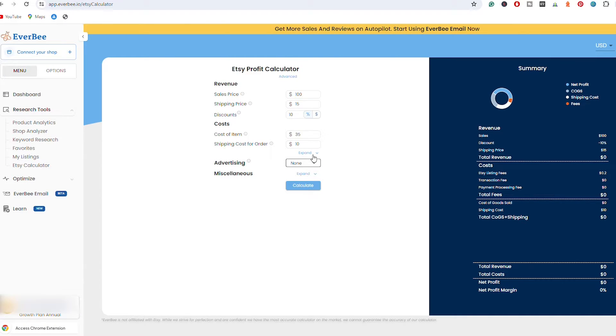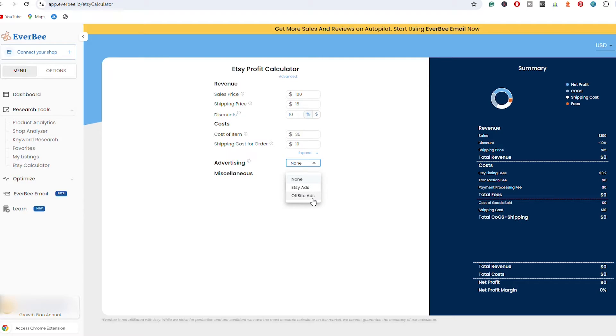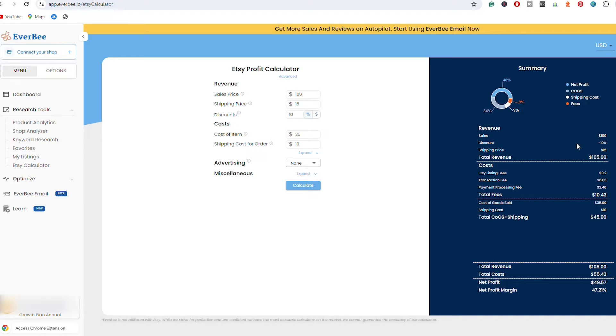You have a few more details here, so you have the option to expand to choose between Etsy ads and off-site ads. I'm going to leave it at none for the first example. I'm going to make another one so that I show you even more in-depth analysis, and I'm going to hit calculate.